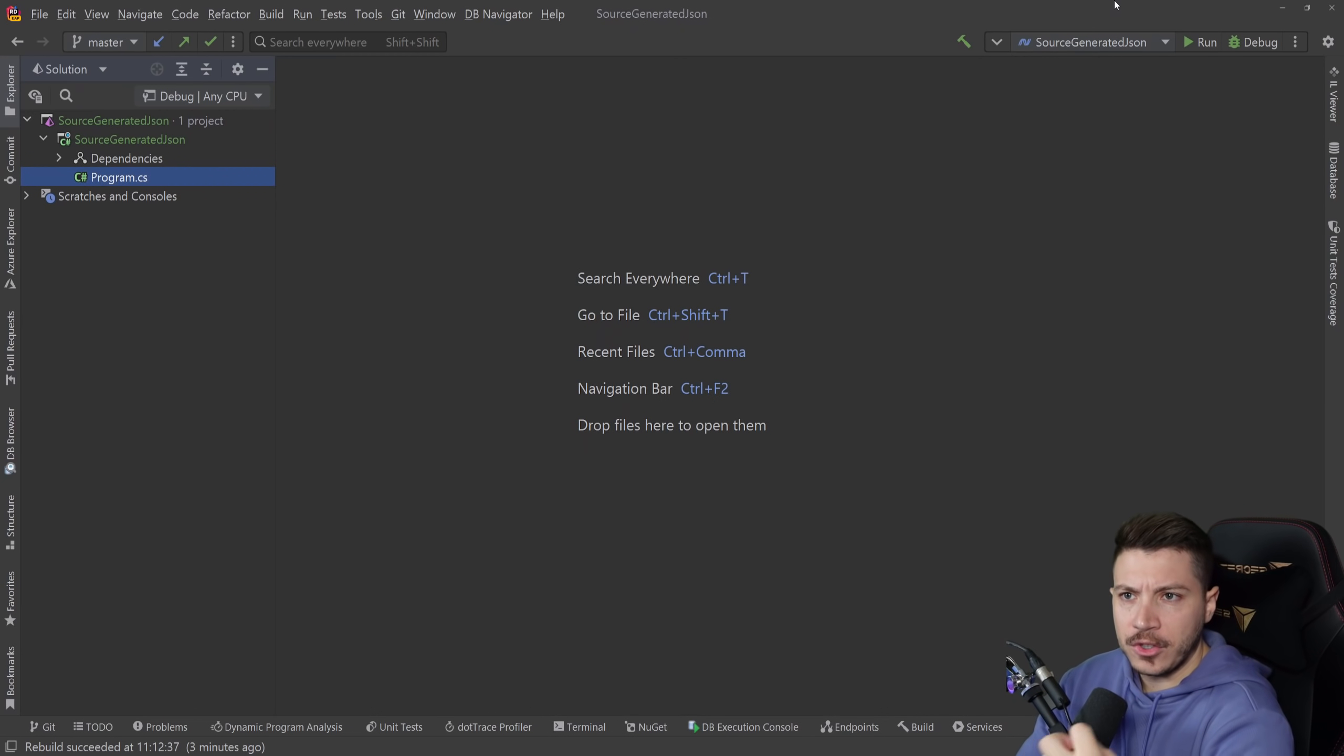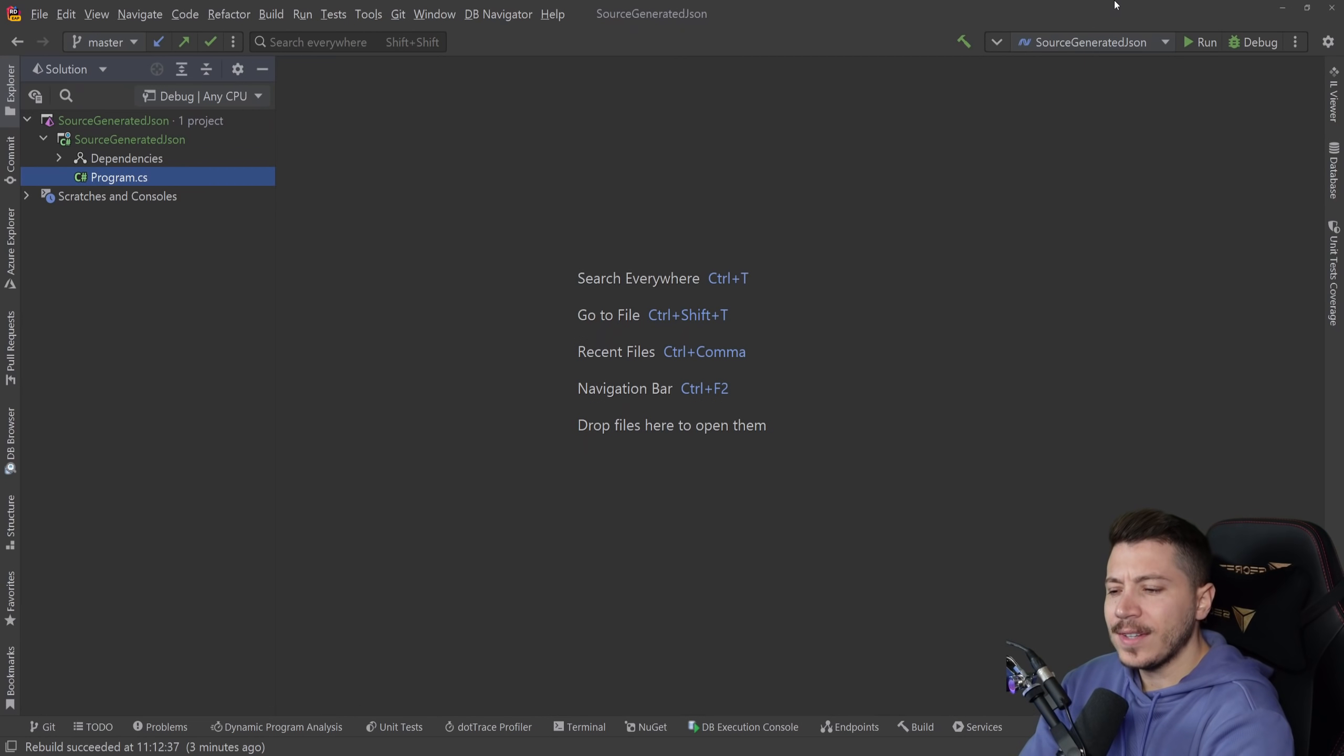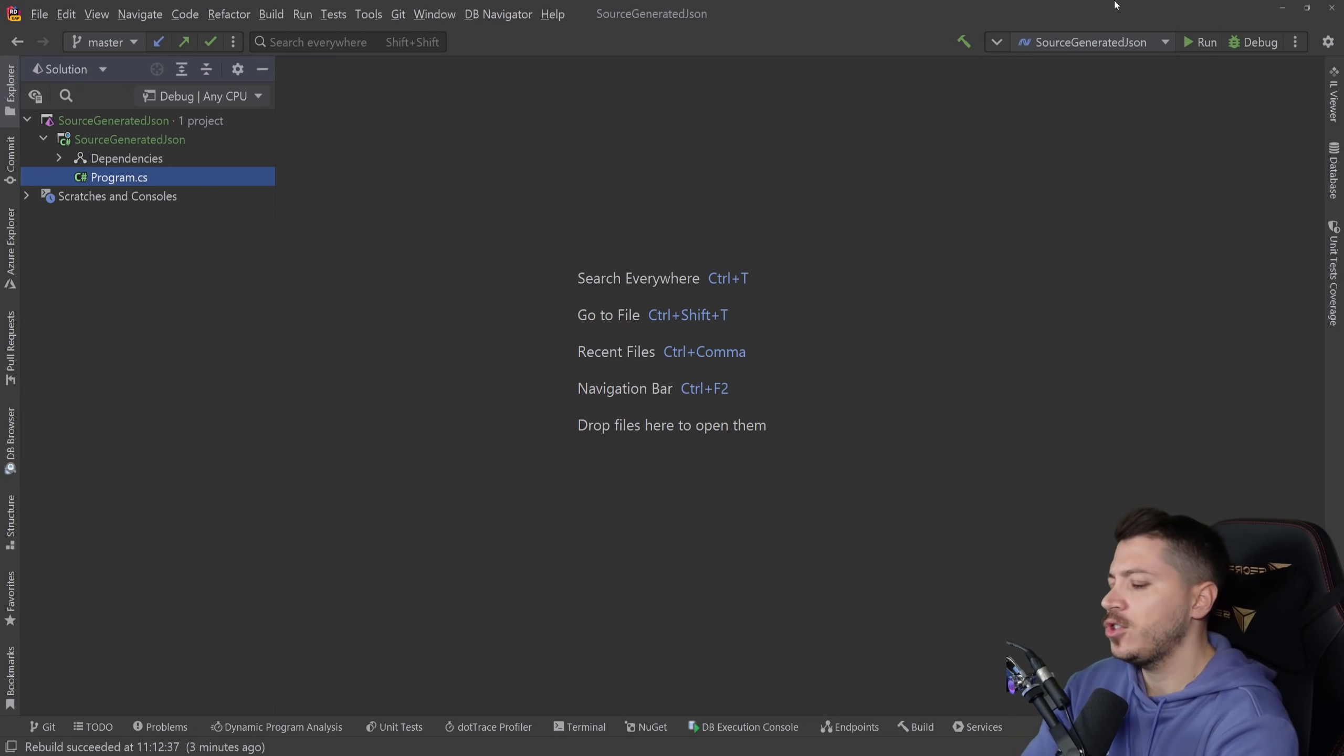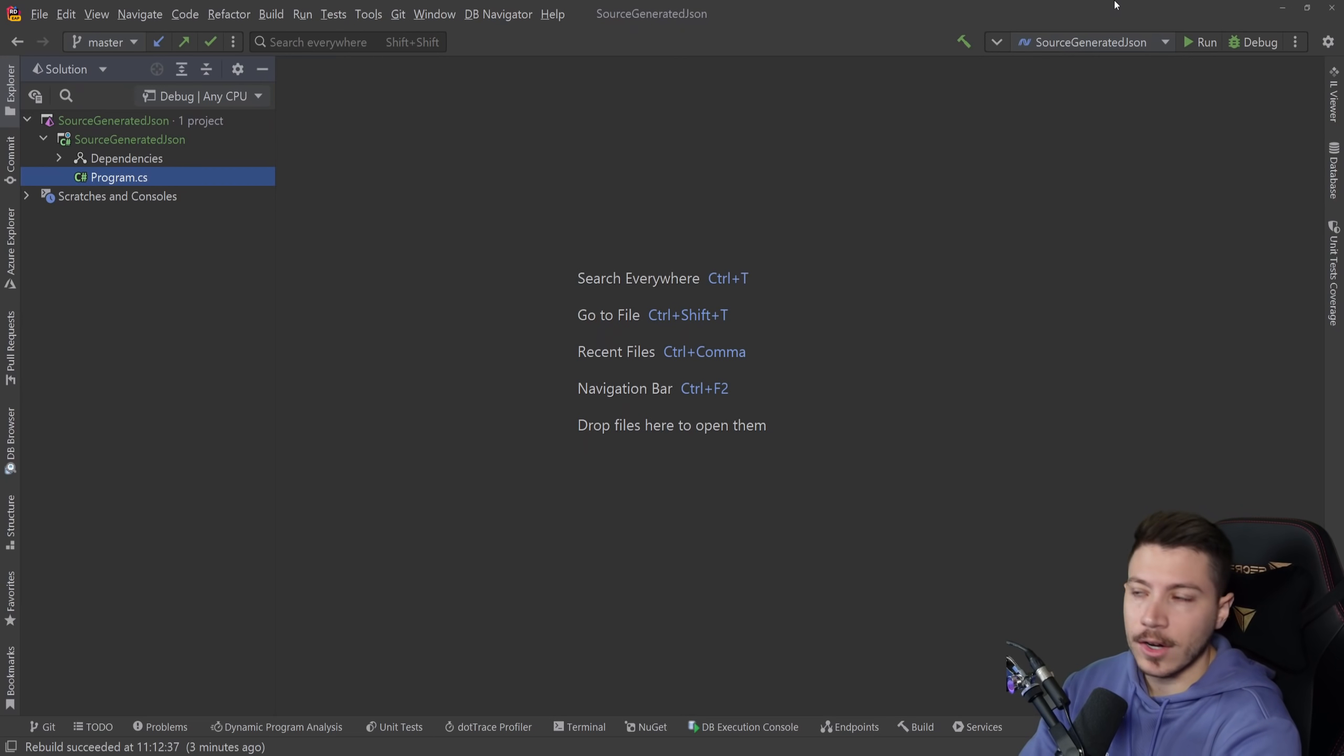The reason why this is huge to me is because JSON is everywhere in our applications from APIs to configuration to messaging to eventing everywhere.